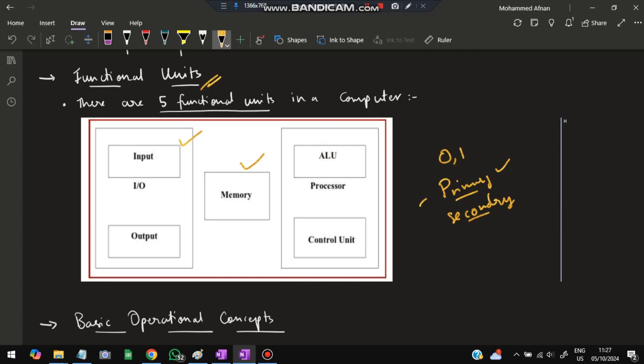Memory addresses are used to locate where data is stored in both primary and secondary memory. Output comes in the form of images, printed documents, or sound from speakers. Processing is done by the ALU (Arithmetic Logic Unit), which performs addition, subtraction, fetching, storing, and deleting data. The control unit determines when and what operation is to be performed.